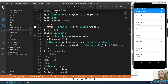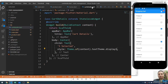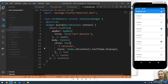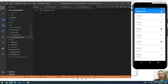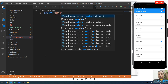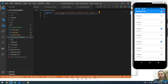Let me open VS Code. I'll close the pubspec.yaml and create a new file — I'll name it shopping_cart.dart. This will be the InheritedWidget file. First let me import material.dart.